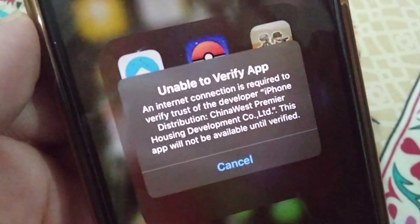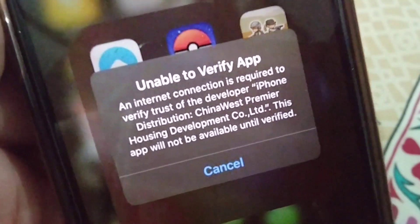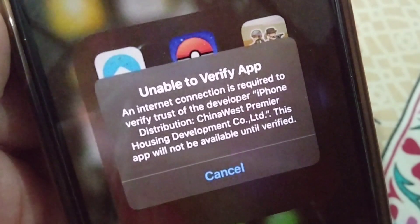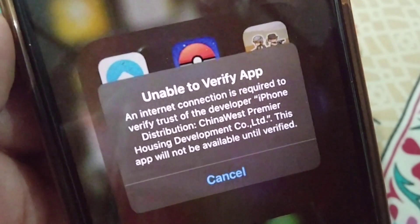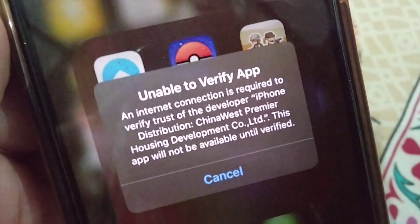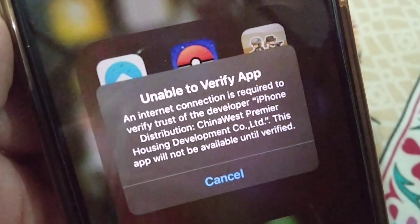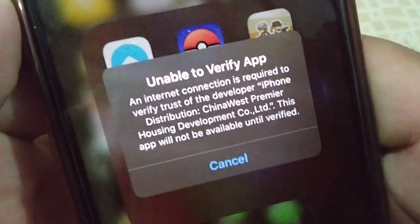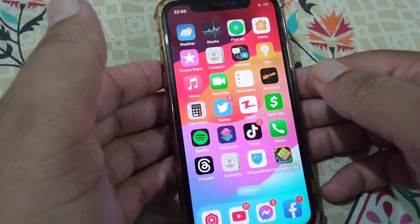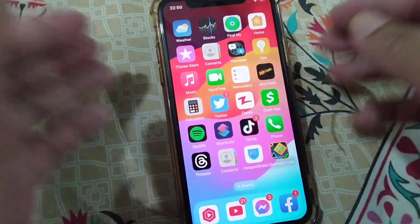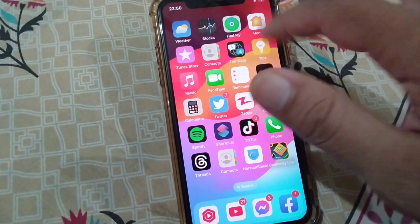Hello everyone and welcome back to my YouTube channel with another useful and informative video. This video is about how to fix 'Unable to Verify App' — an internet connection is required to verify trust of the developer. If you're facing this problem on your iPhone, here I will show you how to fix it.